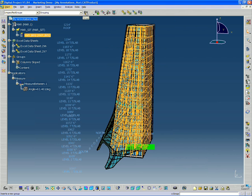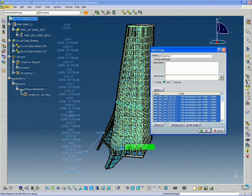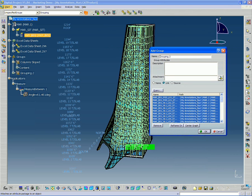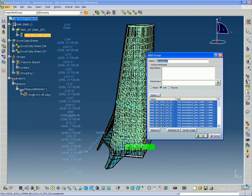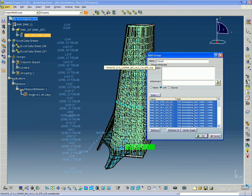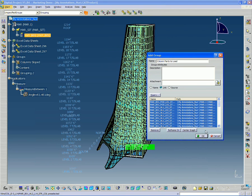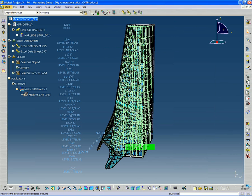And now I'm going to create a new group. And I can call that column parts to load and hit OK.